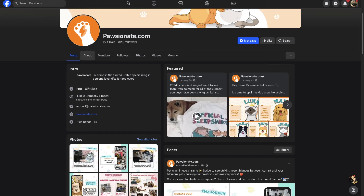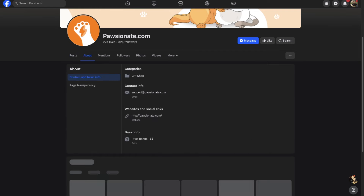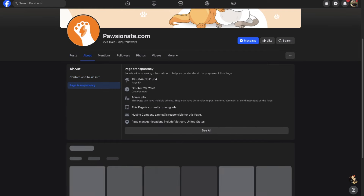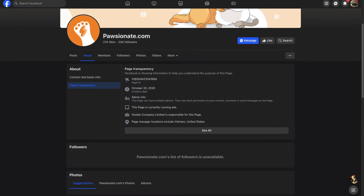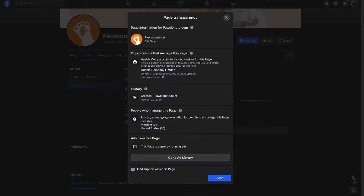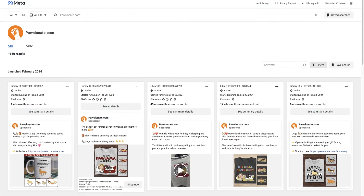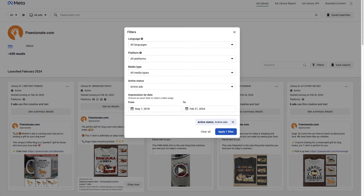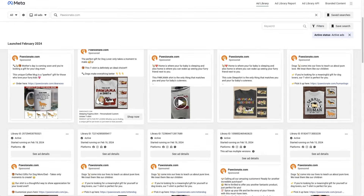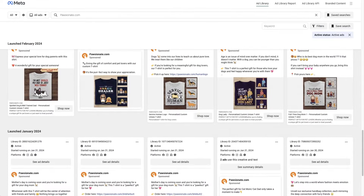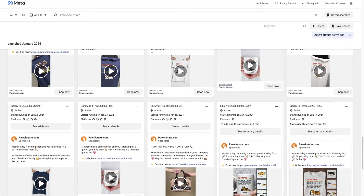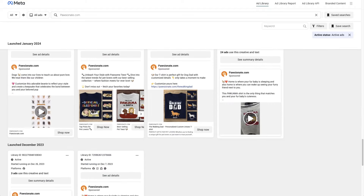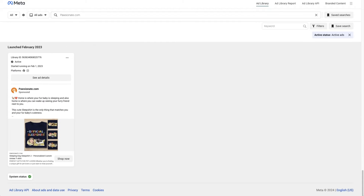Let's go to that last example — we have Poshinit. We go to the About page, Page Transparency. This page is currently running ads. See All, Go to Ad Library. And now we can get a good idea of what's working for them. We go to the filter, look at only active ads, apply the filter. And then yeah, we can see everything they're launching, we can see what's working for them, what's doing well. This is a method I just don't see people doing very often.